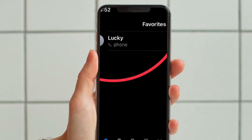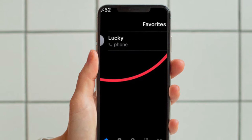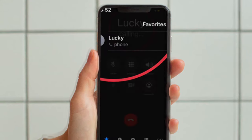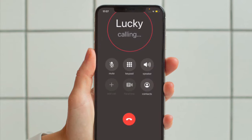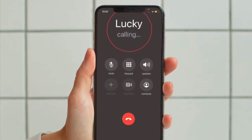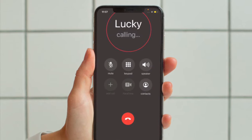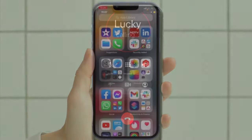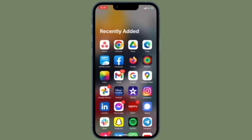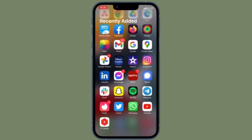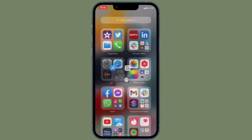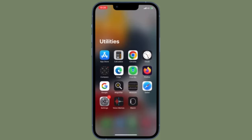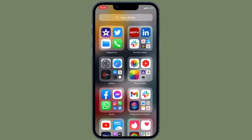You can repeat the above steps to add more contacts to this list. Once added, you can tap on the contact's name to call the person directly and you are good to go. So that's how you can set up speed dial on your iOS device to quickly call all of your friends and loved ones or the people who matter to you.